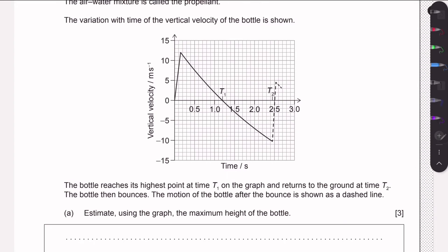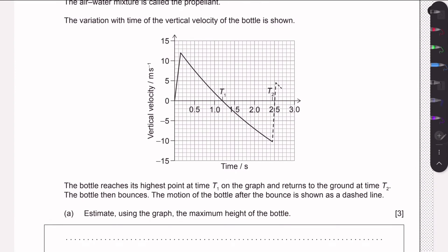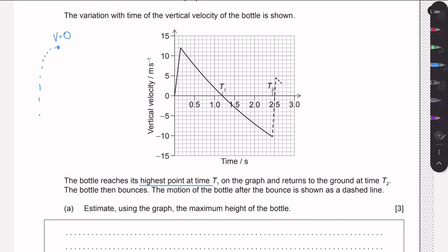In part A, we need to calculate the maximum height reached by the bottle. The maximum height occurs at time t1, which can also be seen from the graph — the vertical velocity is zero at that point. When the rocket reaches the top, its velocity is momentarily zero, giving us an x-intercept. We need to find the distance covered, i.e., the maximum height, up to that point.